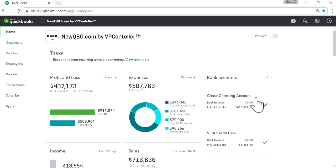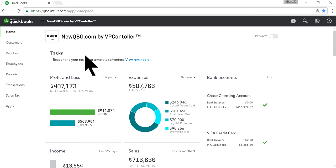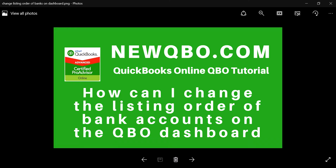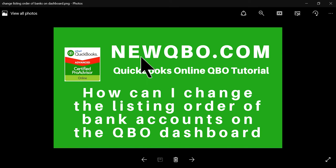Thank you. Visit our website, it's NewQBO.com. Thank you, you will see all kinds of helpful tips.